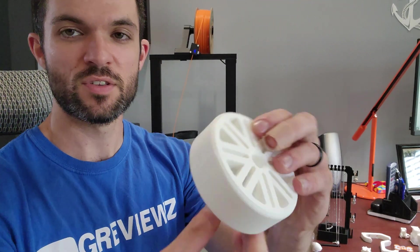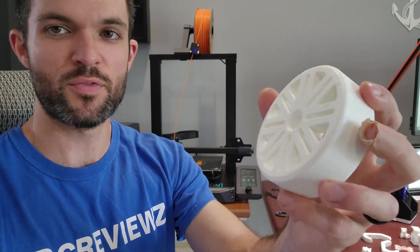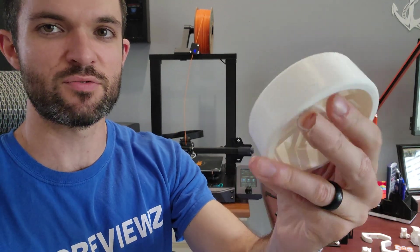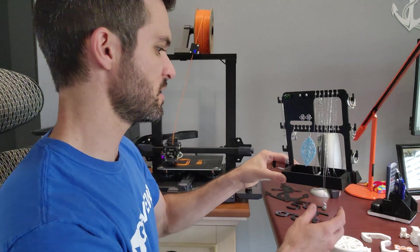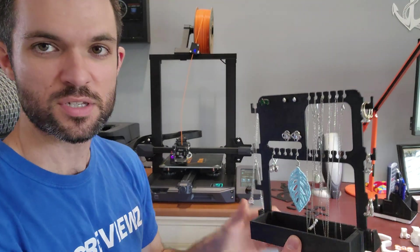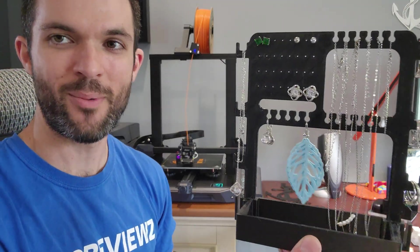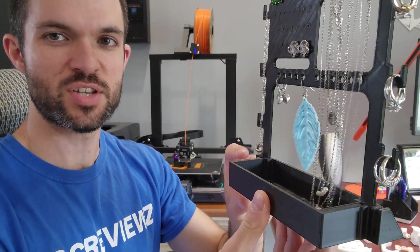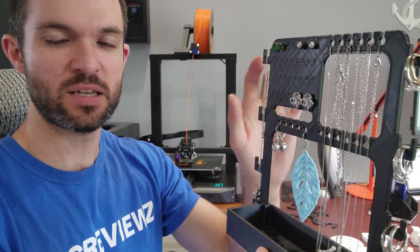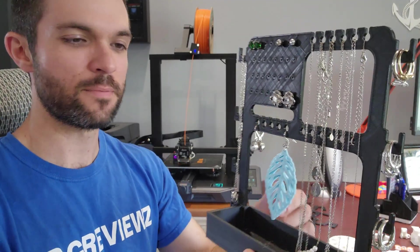I'm into RC cars, so this is a drift wheel for a Traxxas Rustler. This right here is a jewelry organizer that I printed for my wife. As you can see, it's just two pieces - this piece and then this piece. Pretty neat.